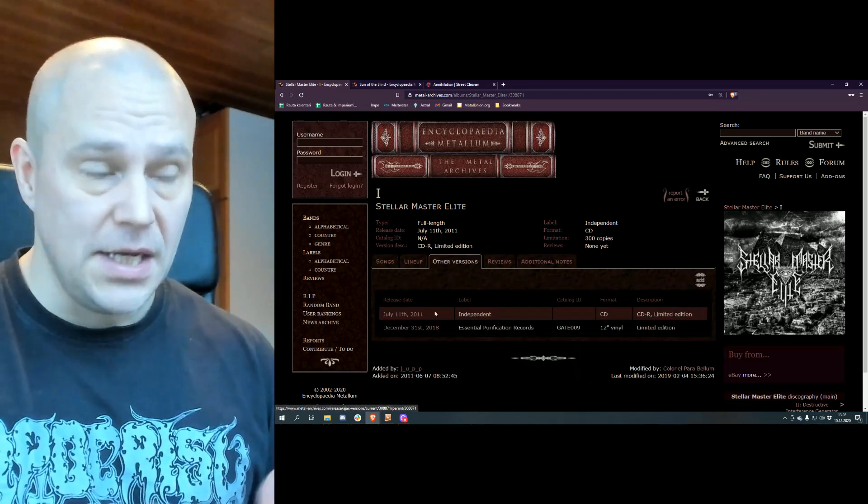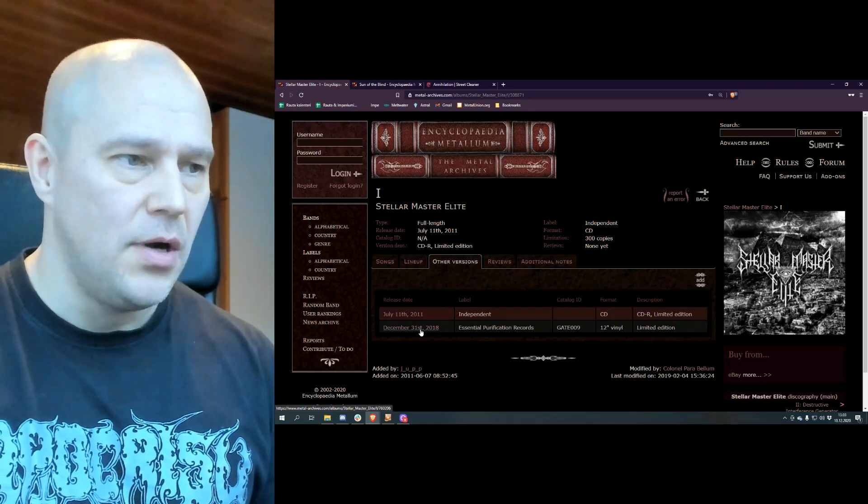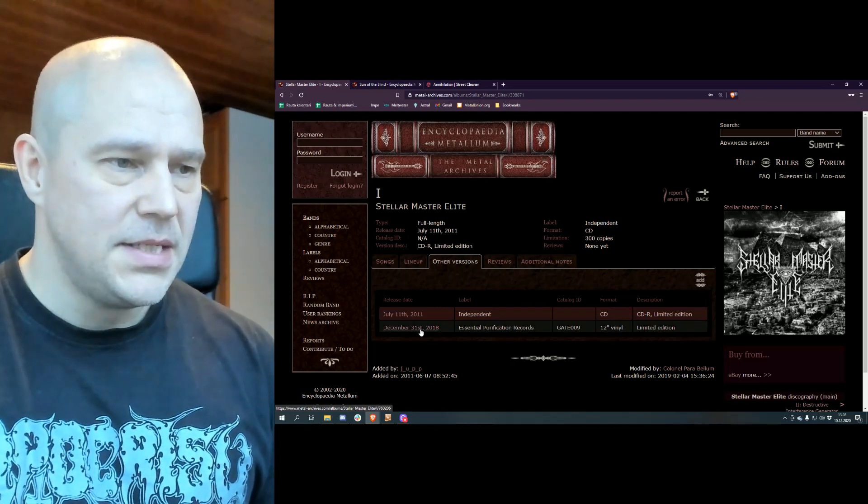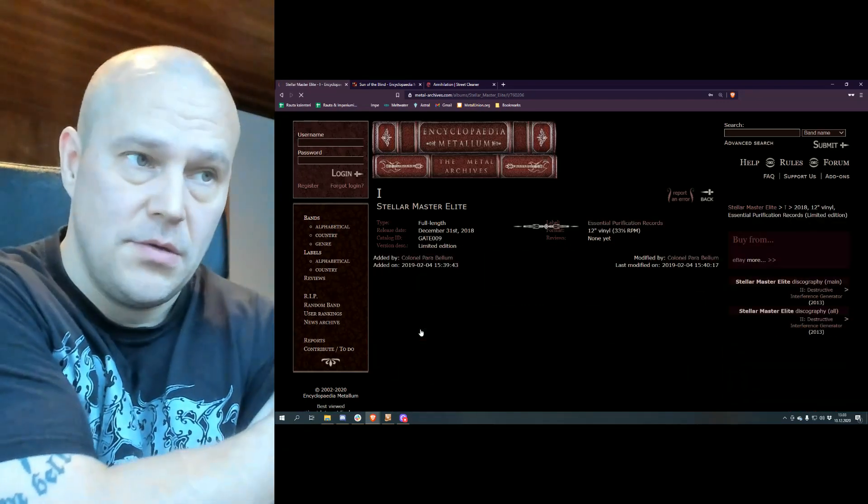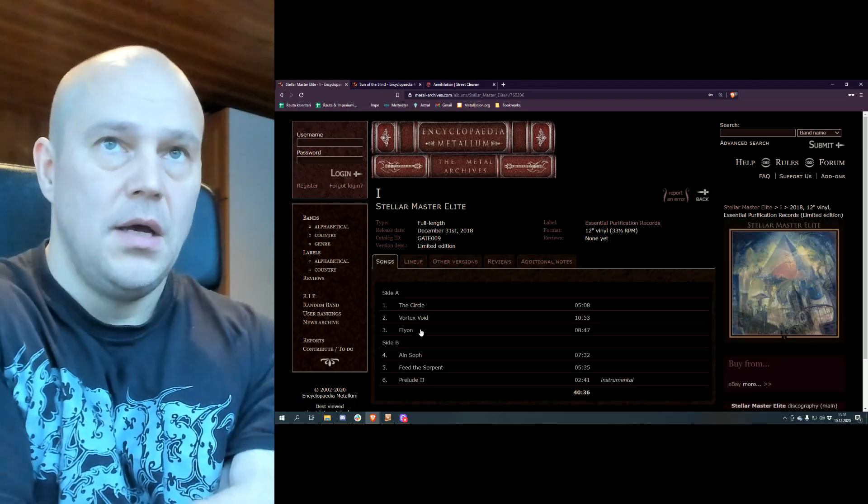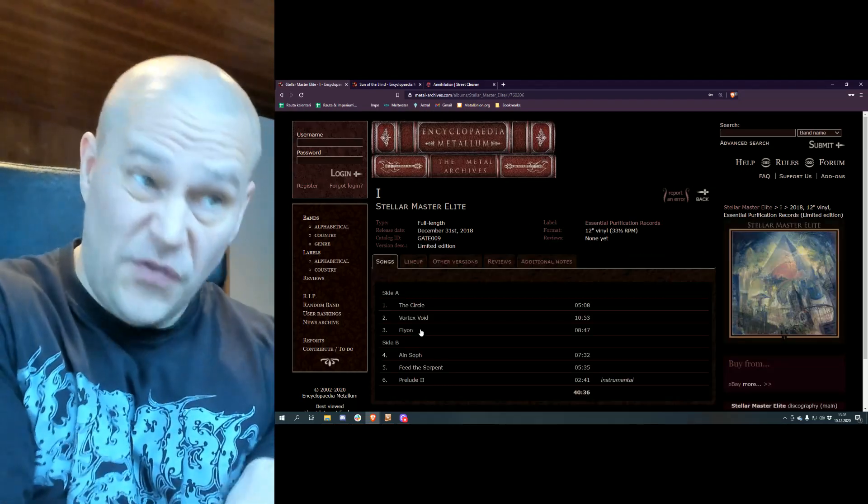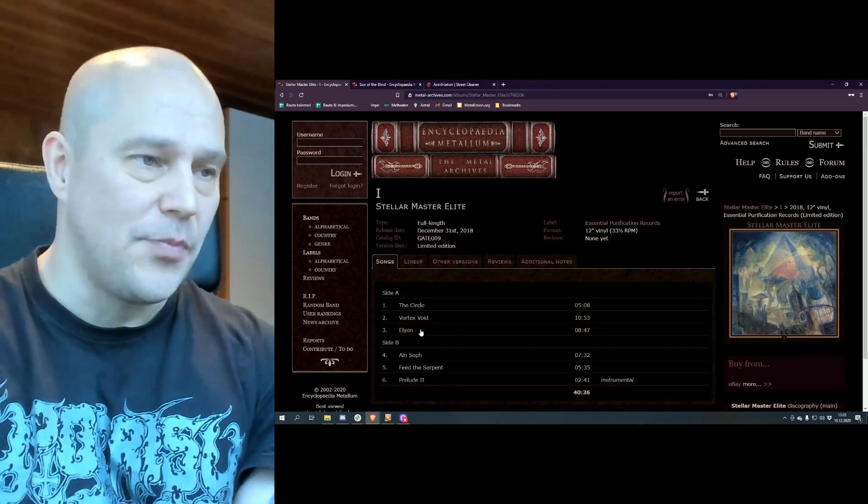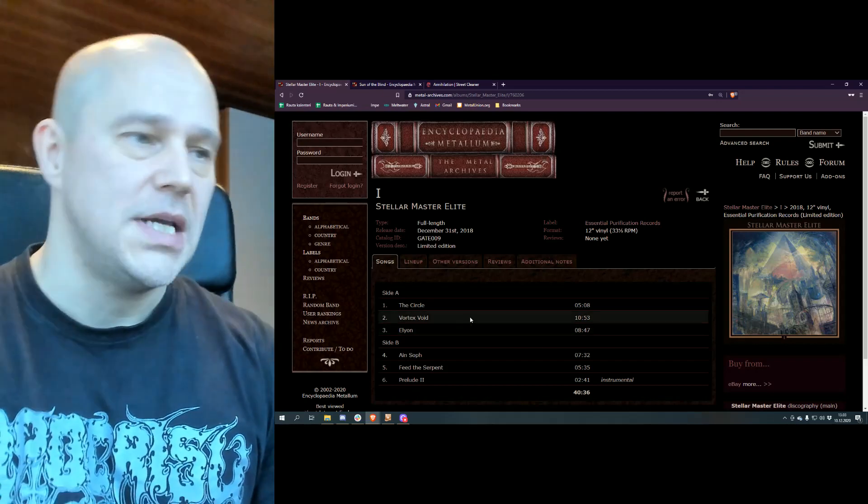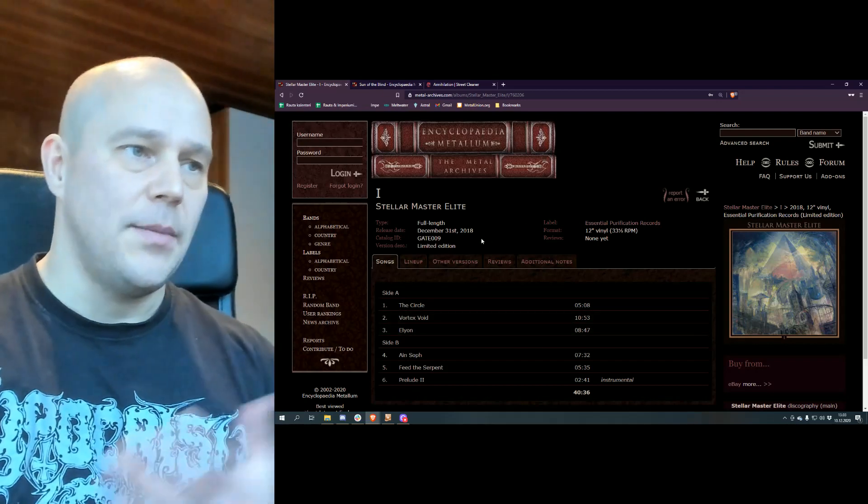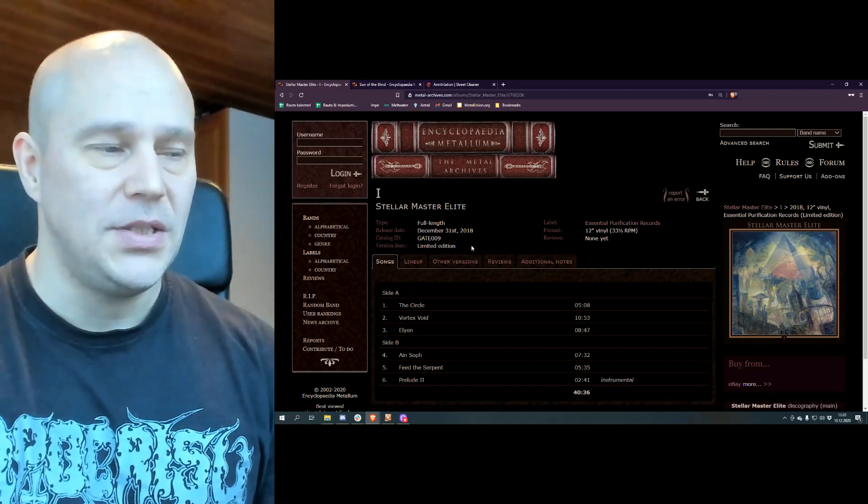But this vinyl repress, or should I say vinyl version, because this is not technically a repress but a new version altogether of this album that came out in 2018 and arrived here in 2020, this is way better looking.